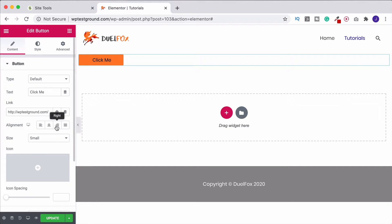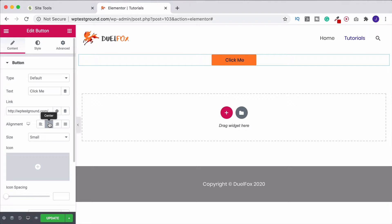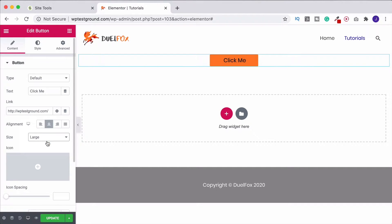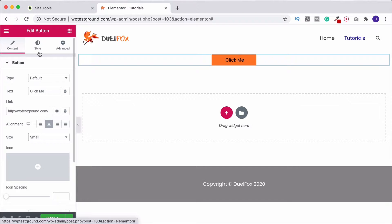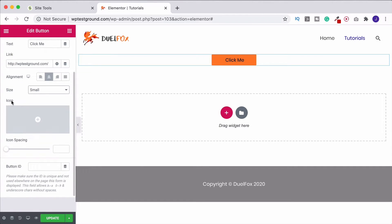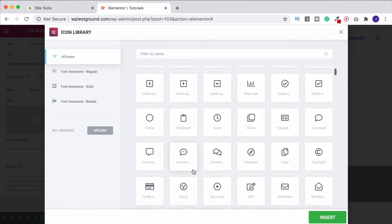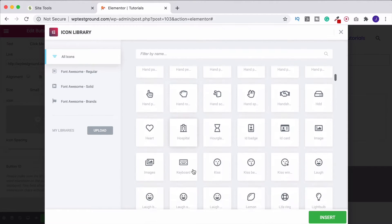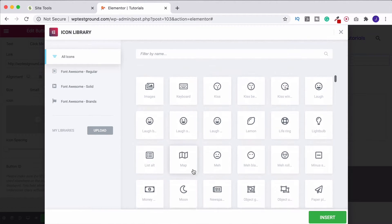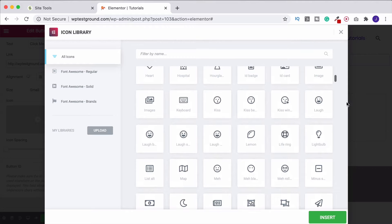Under alignment you can choose where the button appears on the page — I'll put it in the center for now. Down here we've got the size, which will change the size of the button a bit, but we'll handle that more carefully in the Style tab in a minute. What you can do now is come down to the icon section, click on it, and you can either search for an icon or browse through the large library until you find one you like.